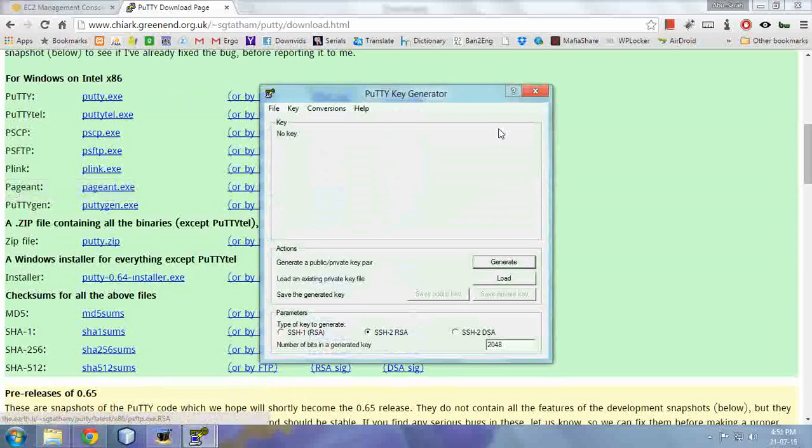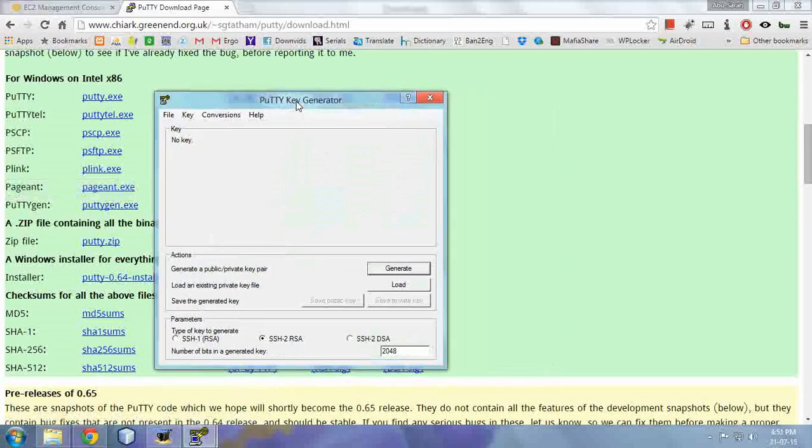Now open PuTTYgen. If you have installed the PuTTY installer, you should have PuTTYgen installed on your PC. Now, if you are running an Amazon EC2 instance, then you should have a private key .pem file that you used during initializing your instance.